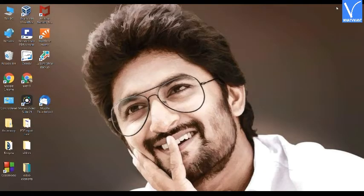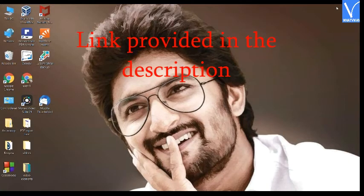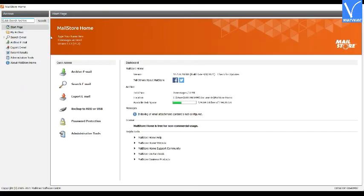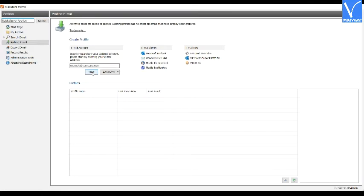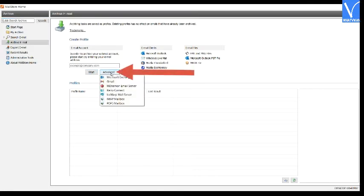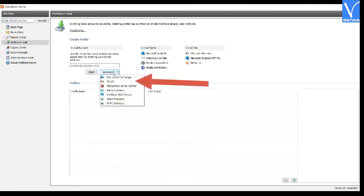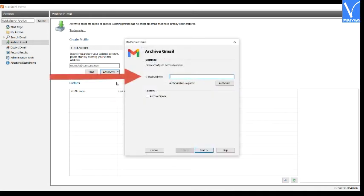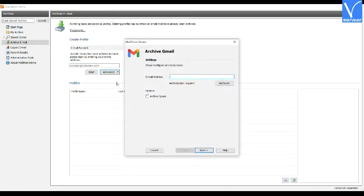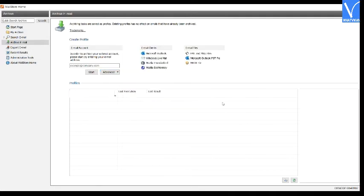Download and install the Mailstore Home application from its official page. The product link is provided in the description. Open the Mailstore Home application and choose the 'Archive Mails' option. You will be redirected to the archive emails page. Now click on the advanced option and select the Gmail option. A prompt will appear on the screen. Enter your email ID and click on 'Authorize.' After authorization, click 'Next.' Then your Gmail profile is created on the Mailstore application.